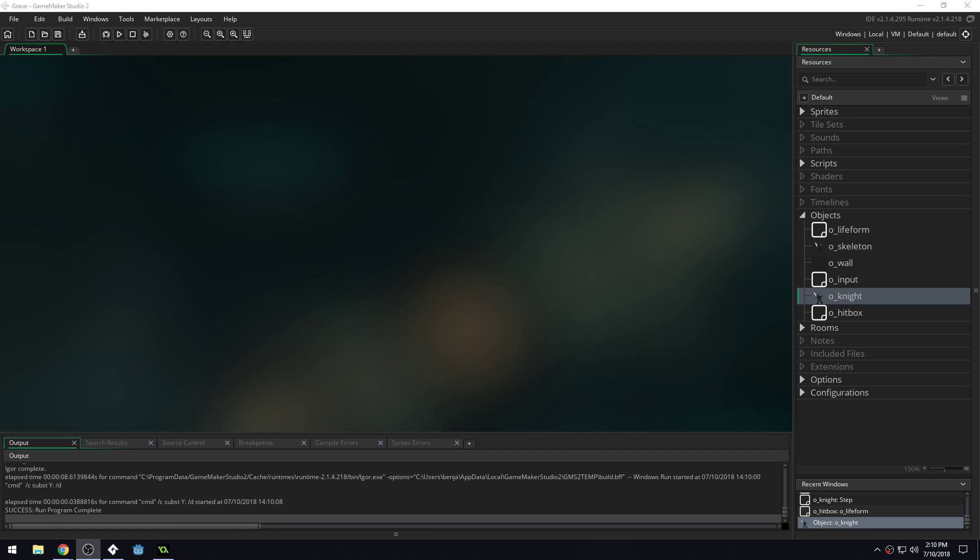Good morning, afternoon, or evening, wherever and whenever you are. My name is Benjamin, and welcome to another 2D hack and slash lesson.